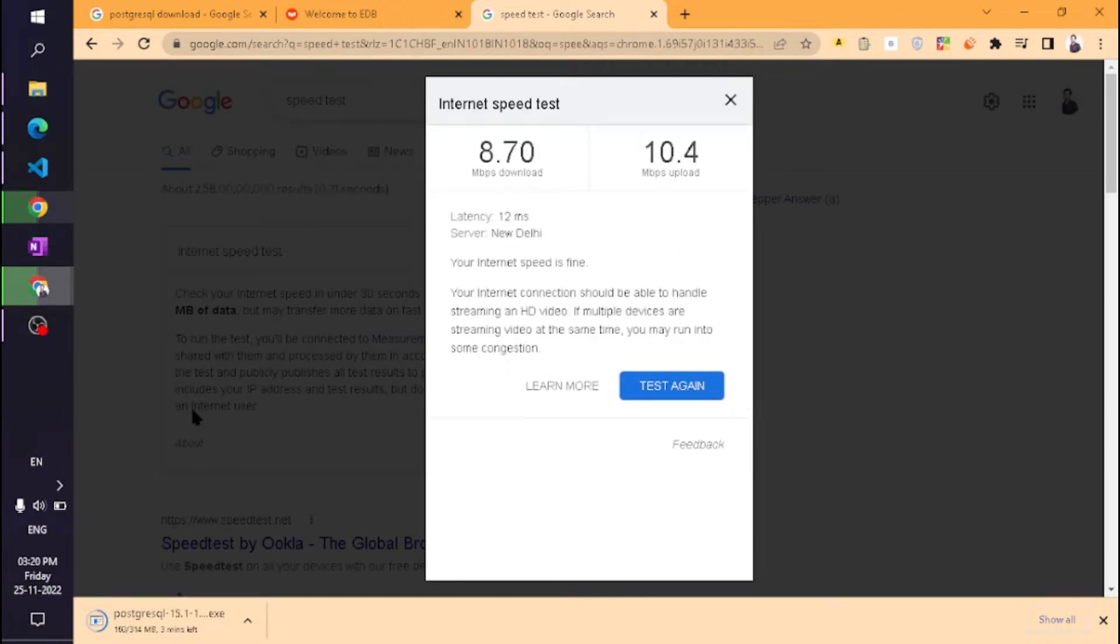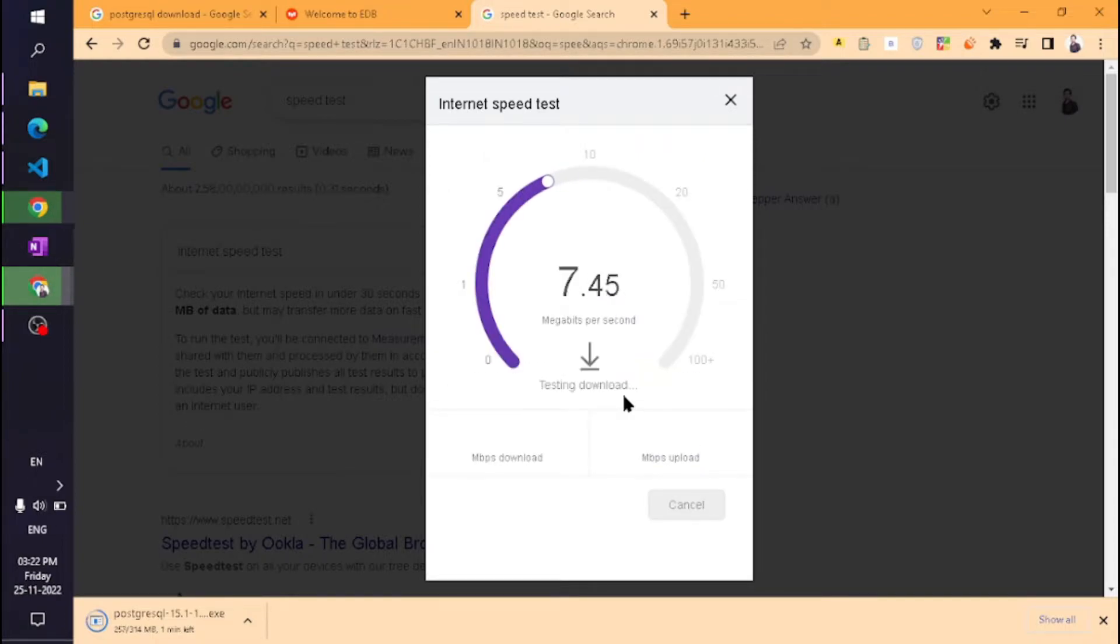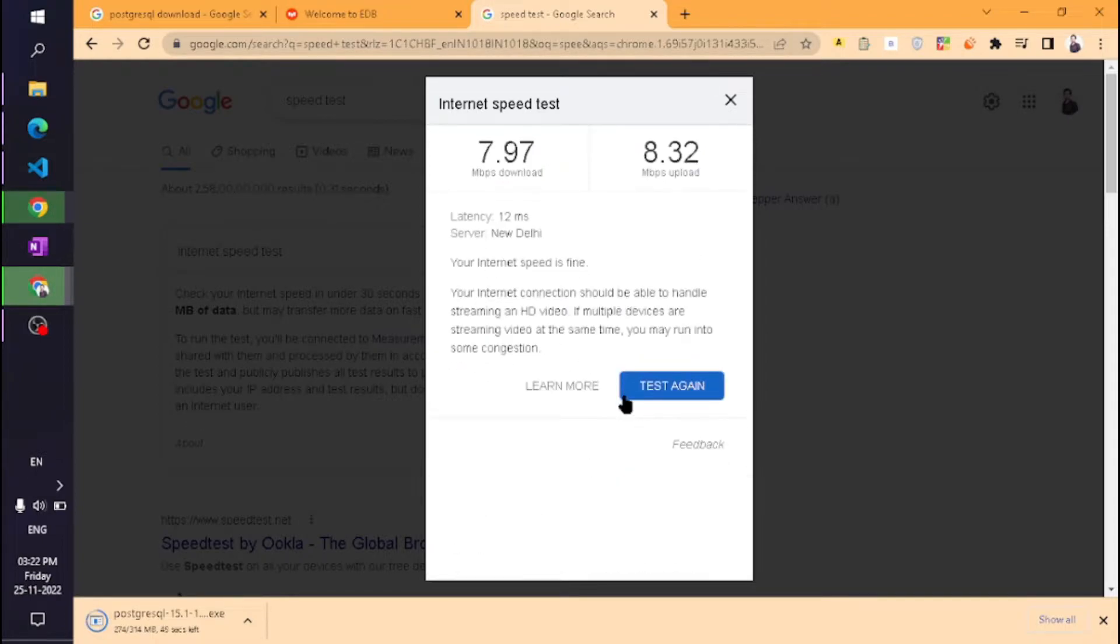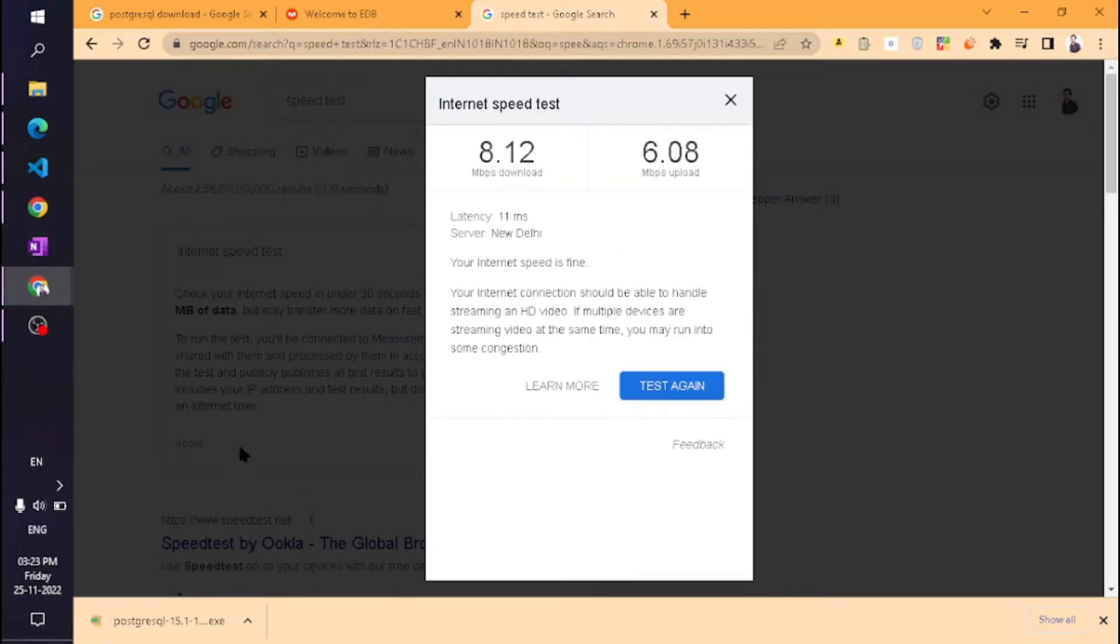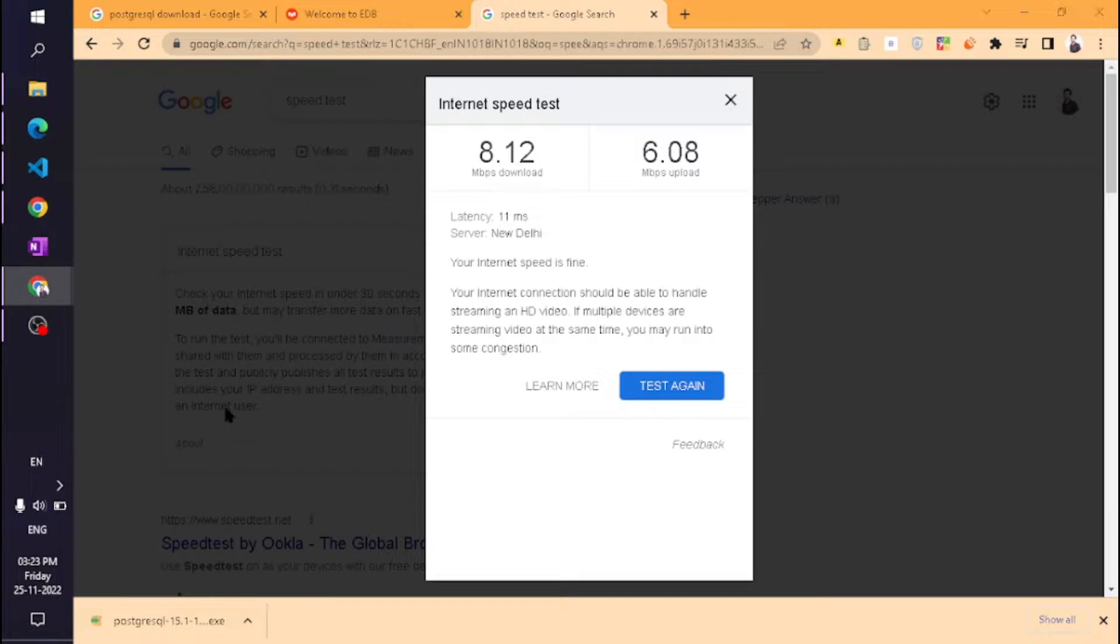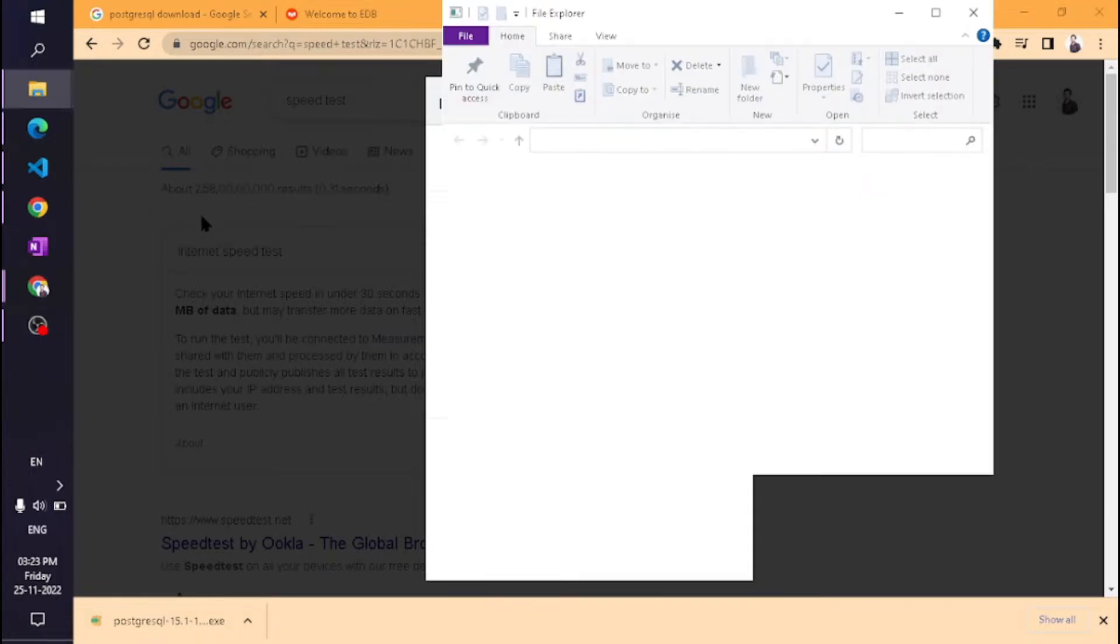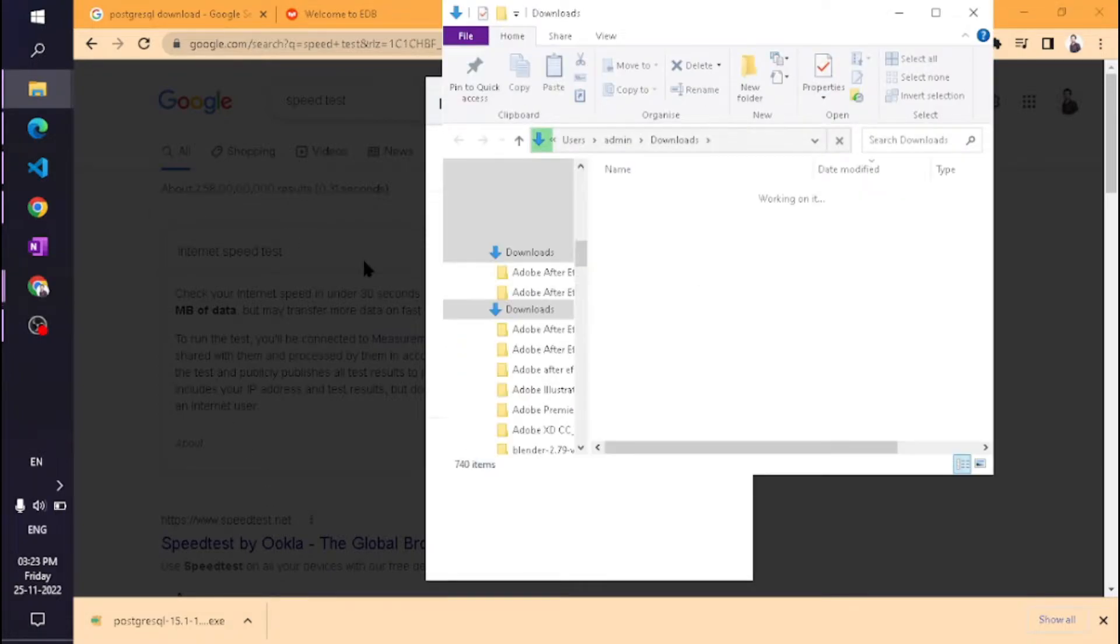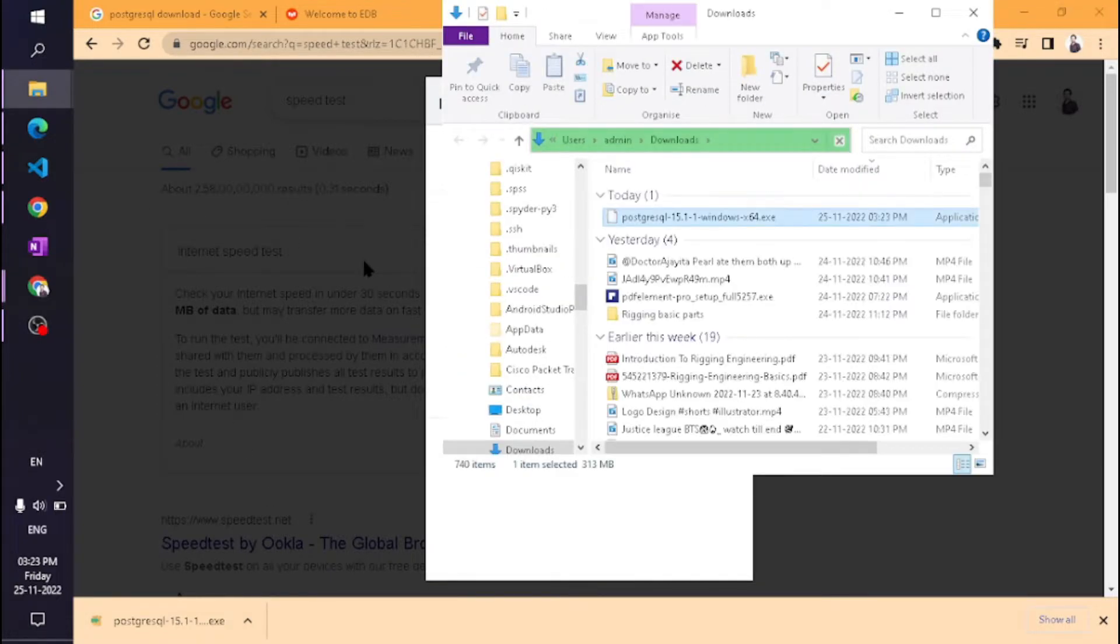The download has started. Wait for a few seconds. Our PostgreSQL download is now complete. Go to your download directory and double-click on that exe file.